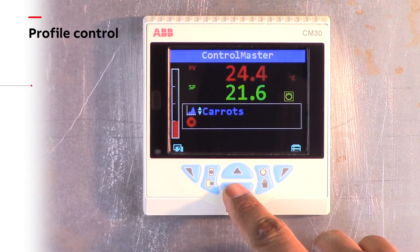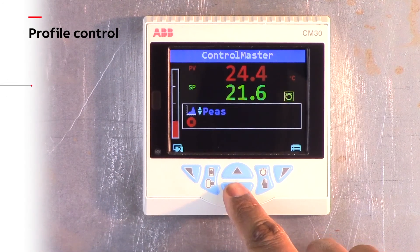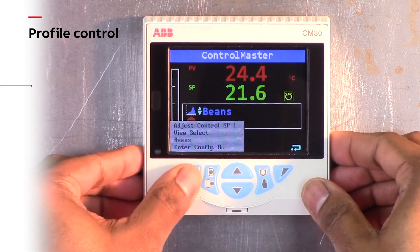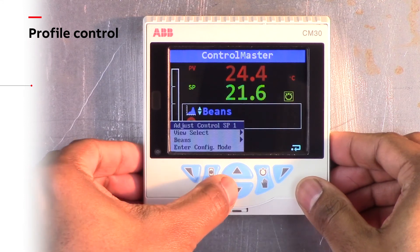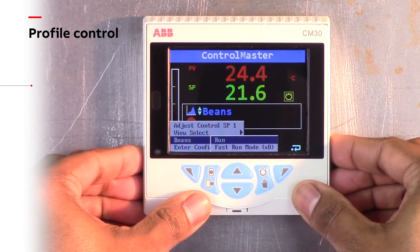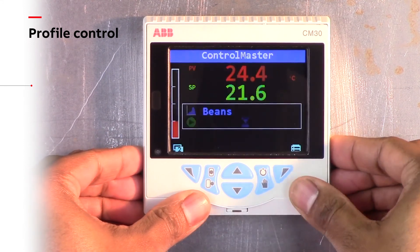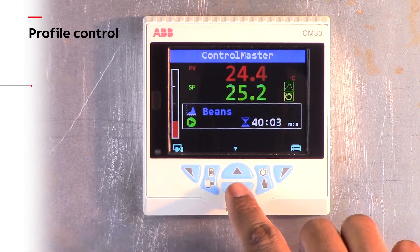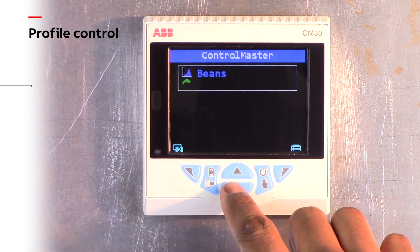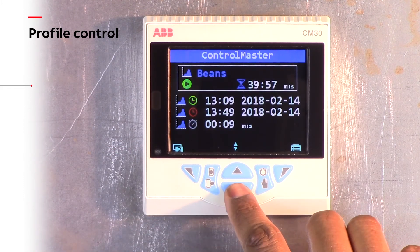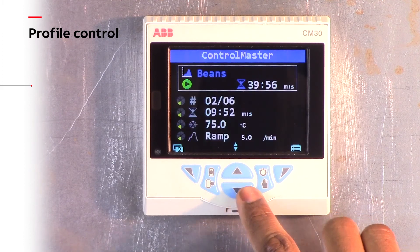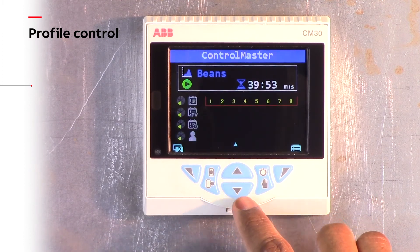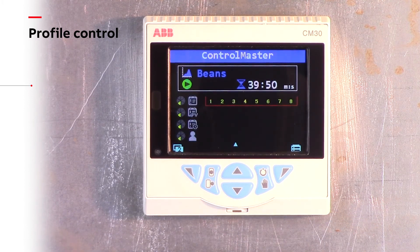Profile specific views make profile selection and operation easy for process operators. An overview of the profile's overall status is clearly shown. In addition, segment specific information is available at the press of a button.